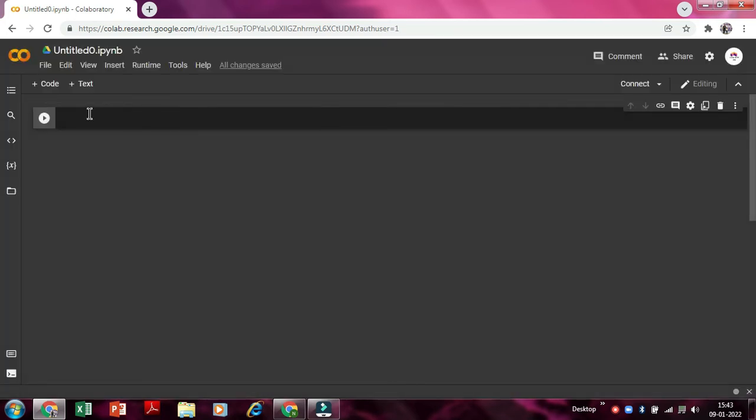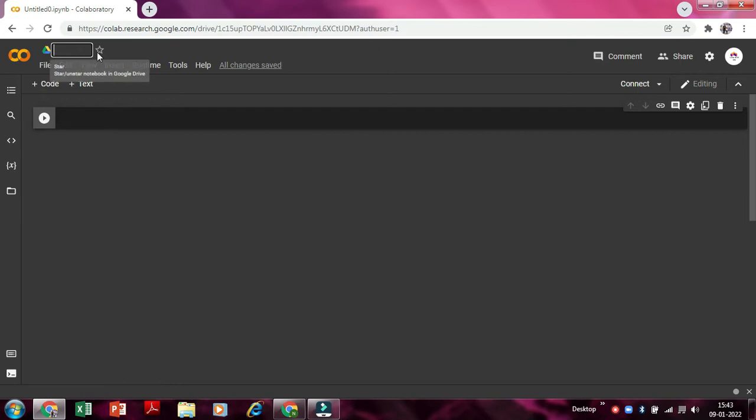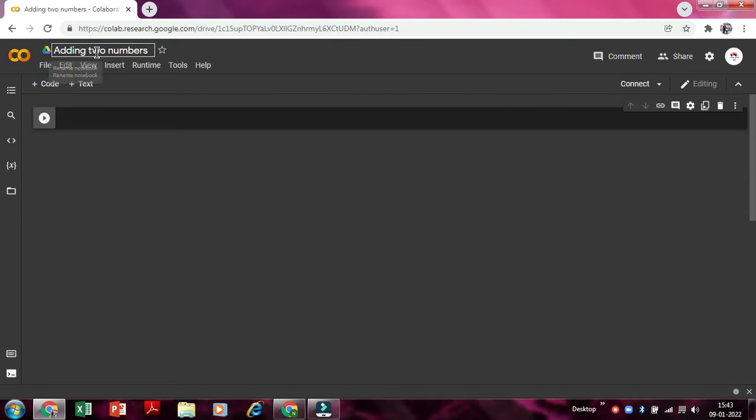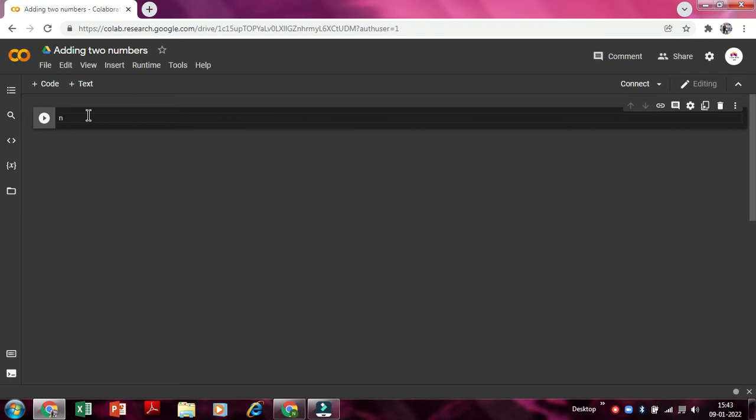So now we'll just type here: adding two numbers. As we type adding two numbers, the file will be saved as adding two numbers. So now there are some basic variables and codes. So the first variable will be num one. So no spaces in variables.